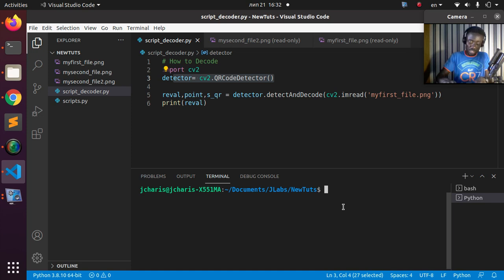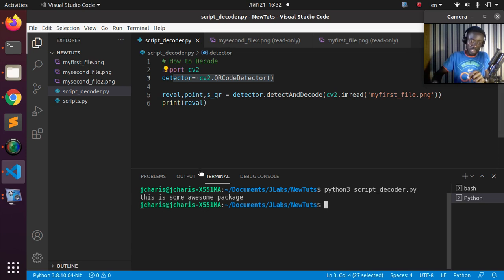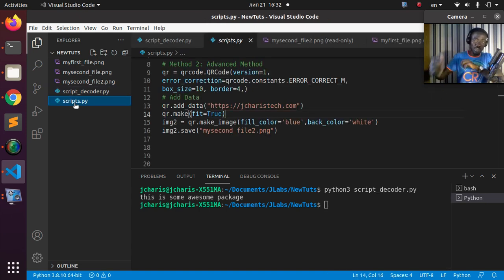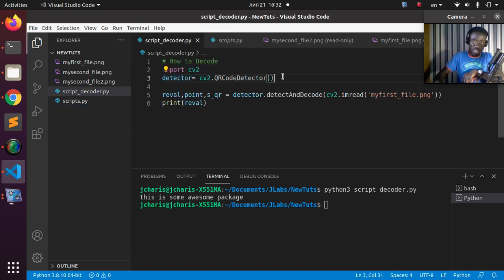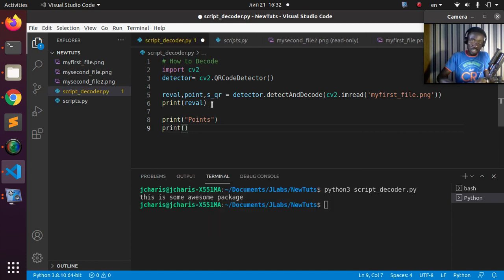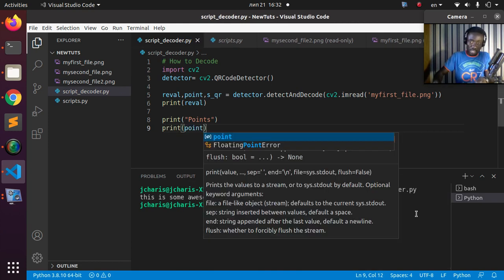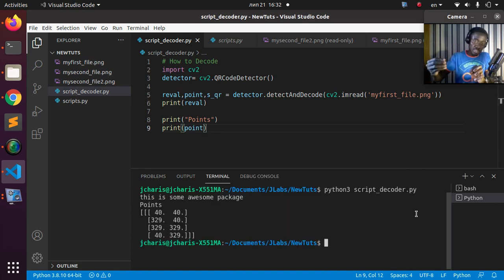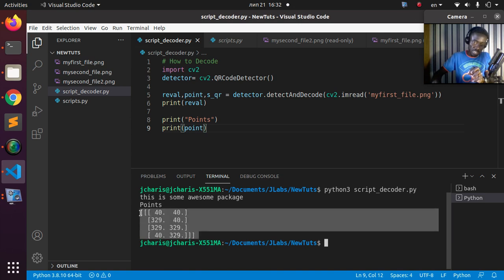Running python3 script_detector.py gives us the result: 'This is some awesome package' — exactly the same data that was encoded in the file. That is how to detect and decode a QR code using OpenCV. You can also print the points, which will give numpy arrays showing the corner coordinates of the QR code.